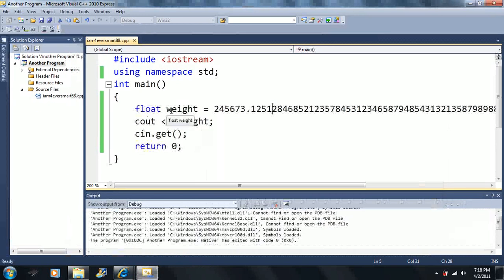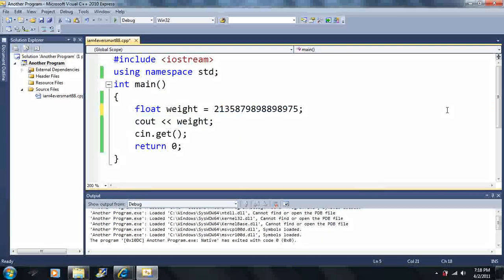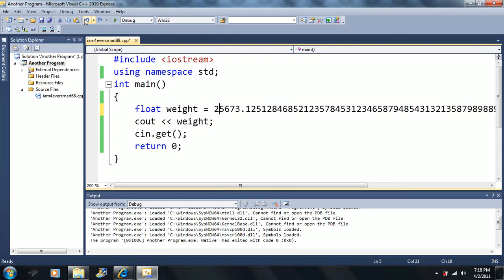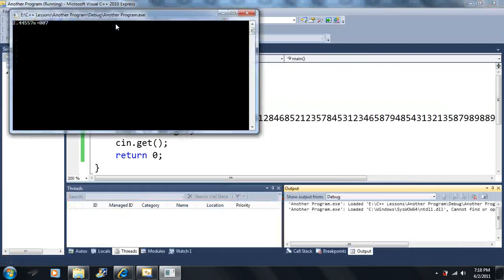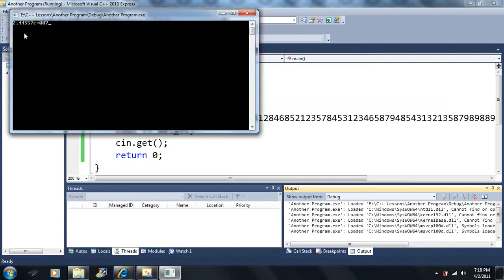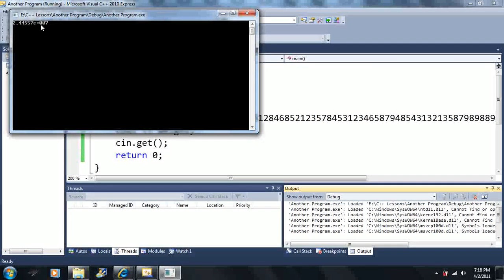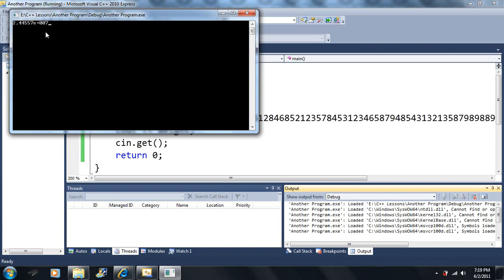Let me show you something else. Once we go past six values it starts displaying things in scientific notation — something like 2.4557e+07. That little 'e' with plus 007 is just telling you to move the decimal spot seven spots to the right. It gives you an approximate value, but it actually stores more accuracy than what it displays.